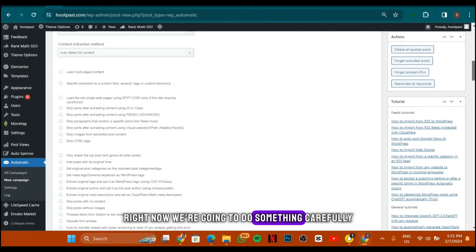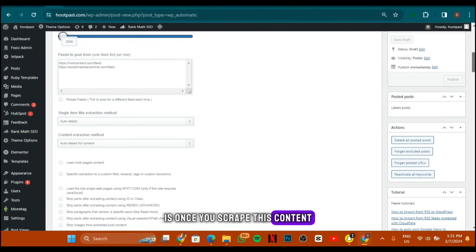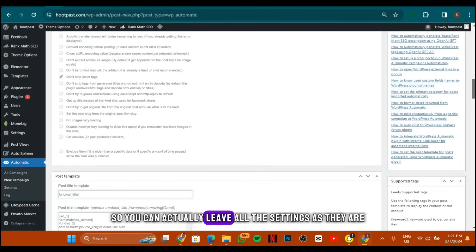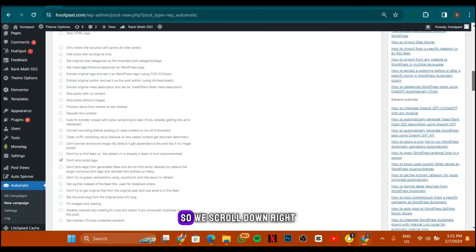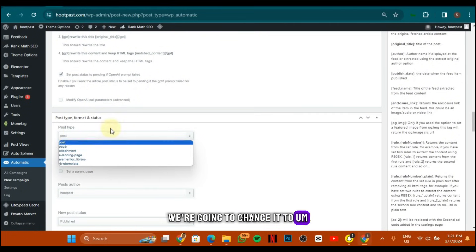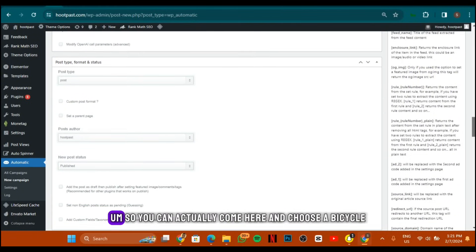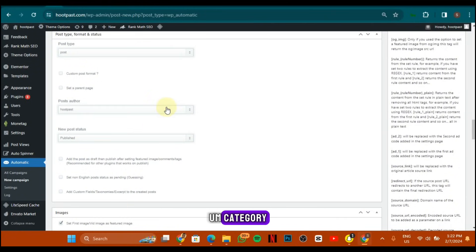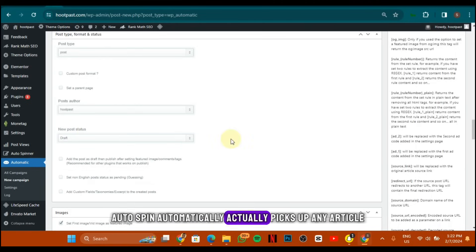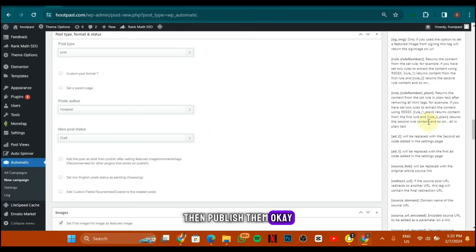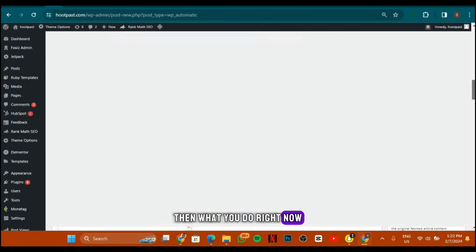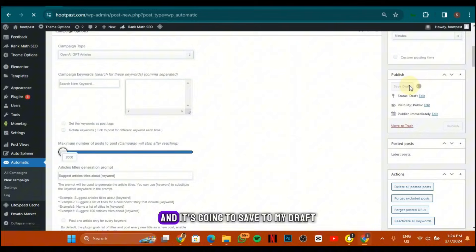Now scroll down to the settings. One thing about this scraper is that once you scrape content it will just publish it to your website without spinning it — so we need to configure that. Scroll down and leave other settings as they are, but you can play with them. You can choose a particular author for the category. For New Post Status, change it to Draft — because Auto Spinner automatically picks up any article put on draft, spins it, then publishes it. Choose a category, leave it on draft, and click Save.